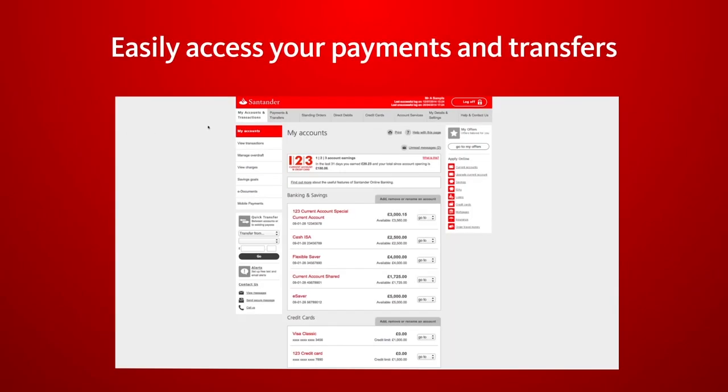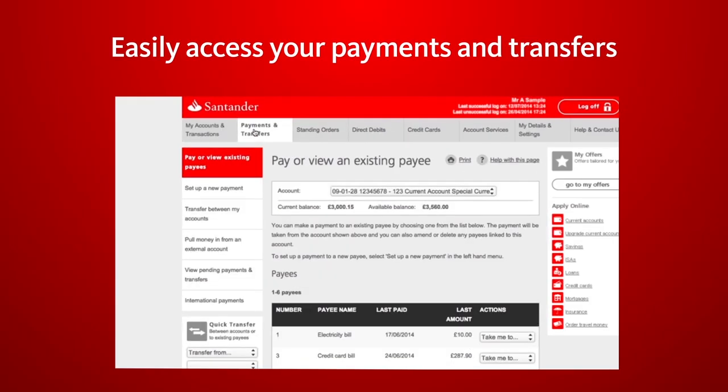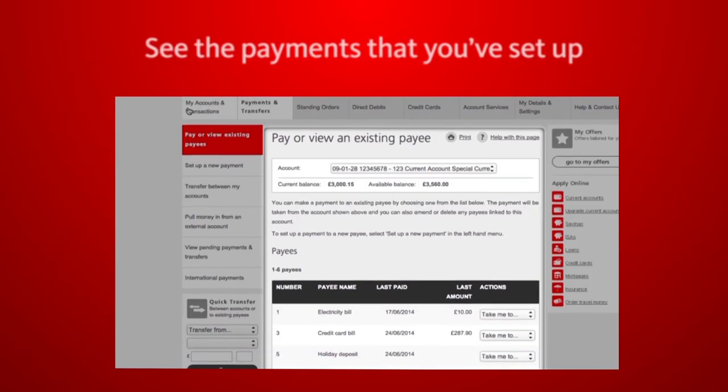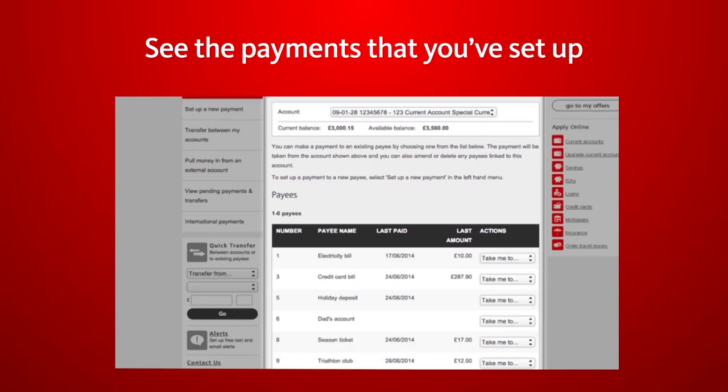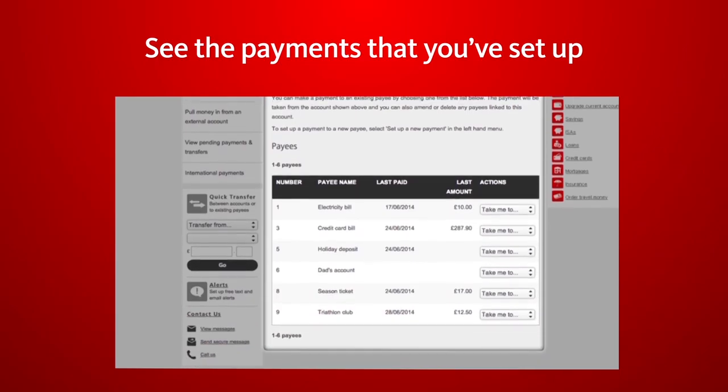You can easily access payments and transfers from My Accounts homepage. The summary view shows the payments you have set up for the selected account.